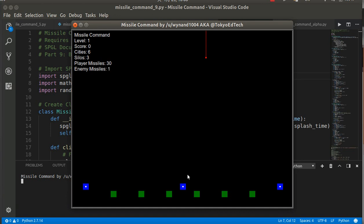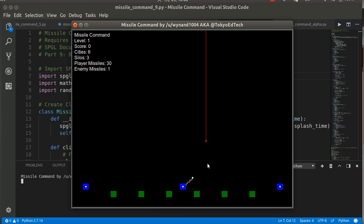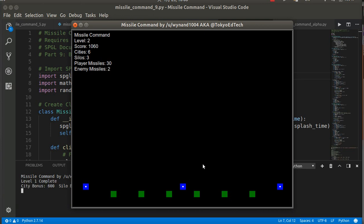Basically there's an enemy and missiles coming down. I have three silos and six cities, so my objective is to protect my cities. If I click here, I shoot a missile, and it explodes and destroys the enemy.